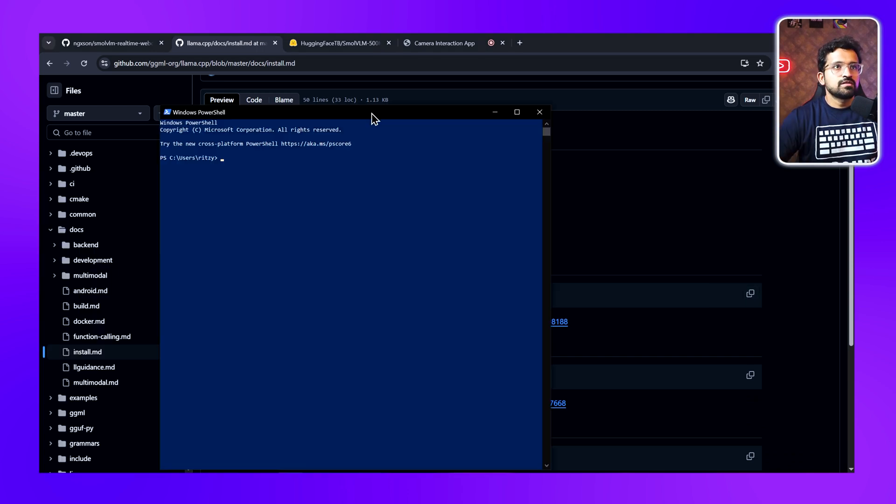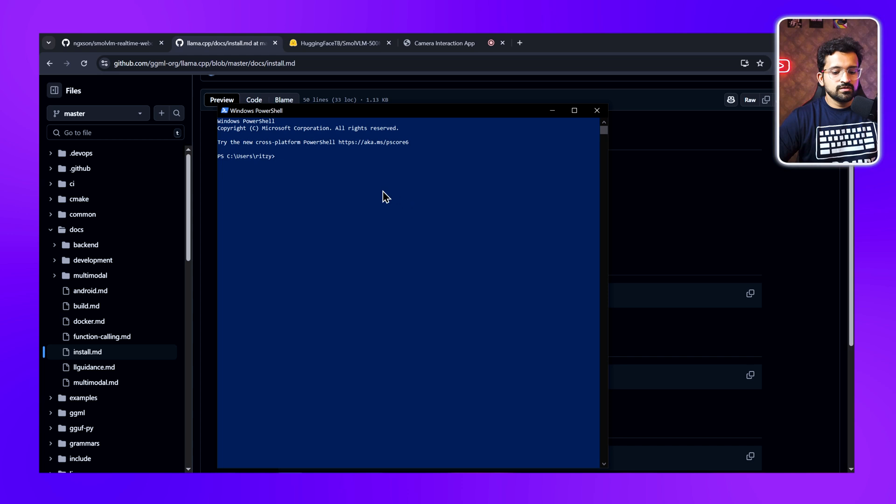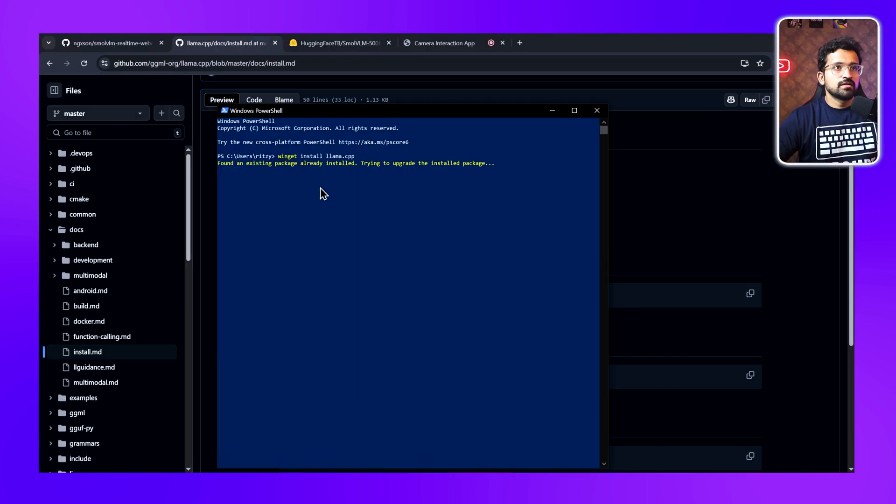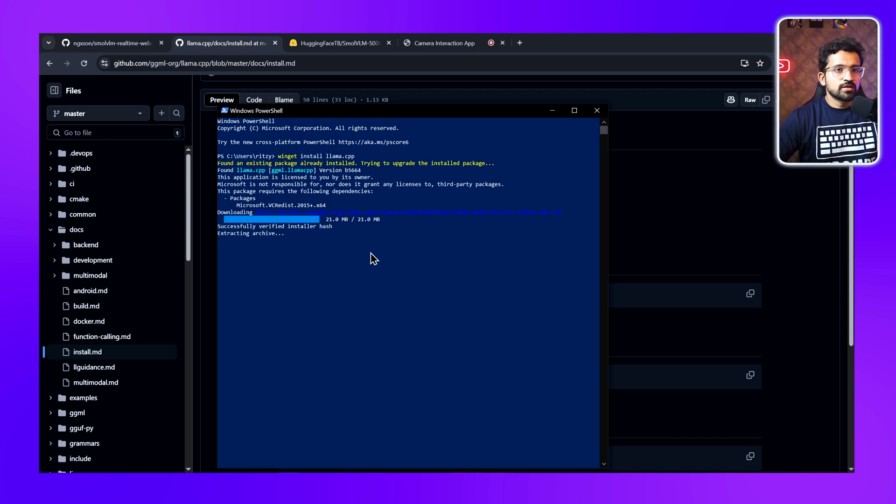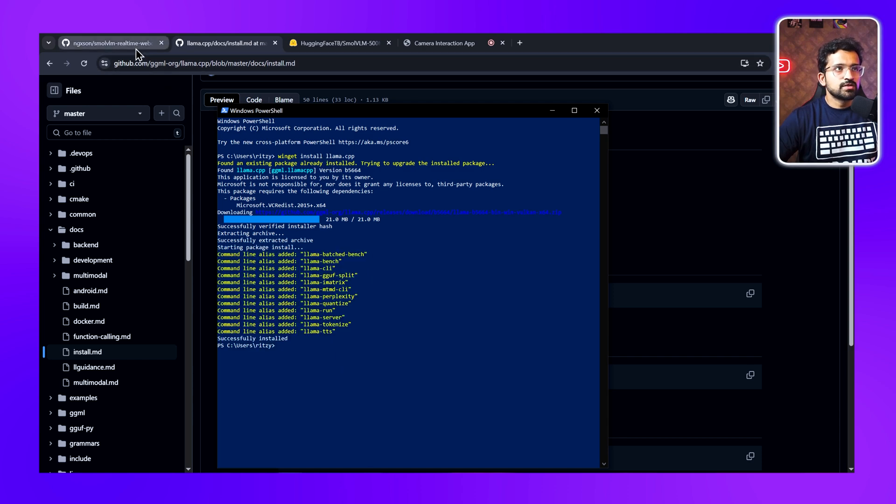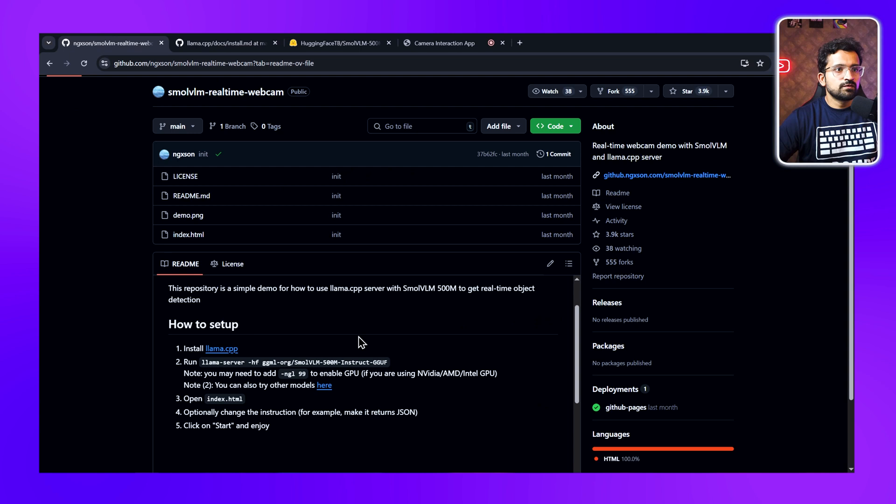Once you have PowerShell open, just copy and paste this command. We already installed Llama.cpp earlier, so it's just upgrading the package for me. If you're installing it for the first time, it will install the package for you. It's been updated successfully for me. Once you have Llama.cpp installed, we move to the next step.